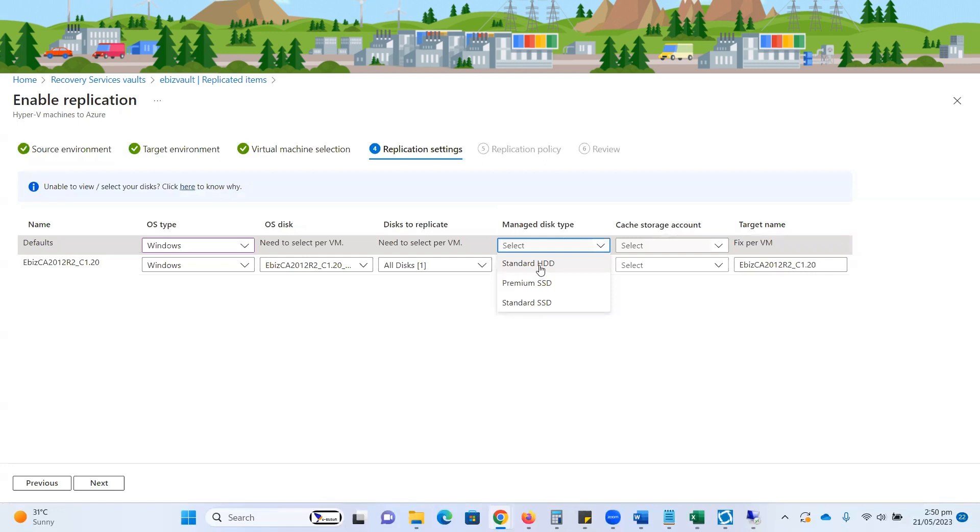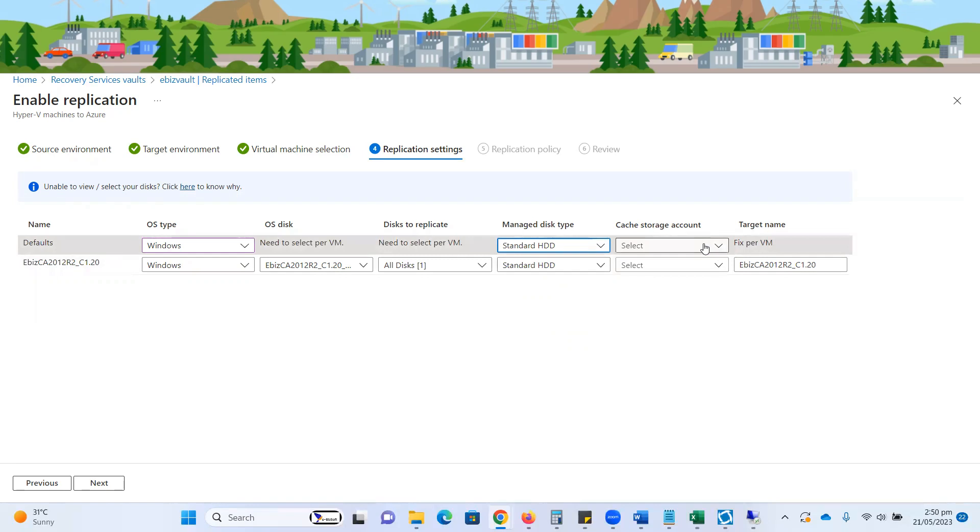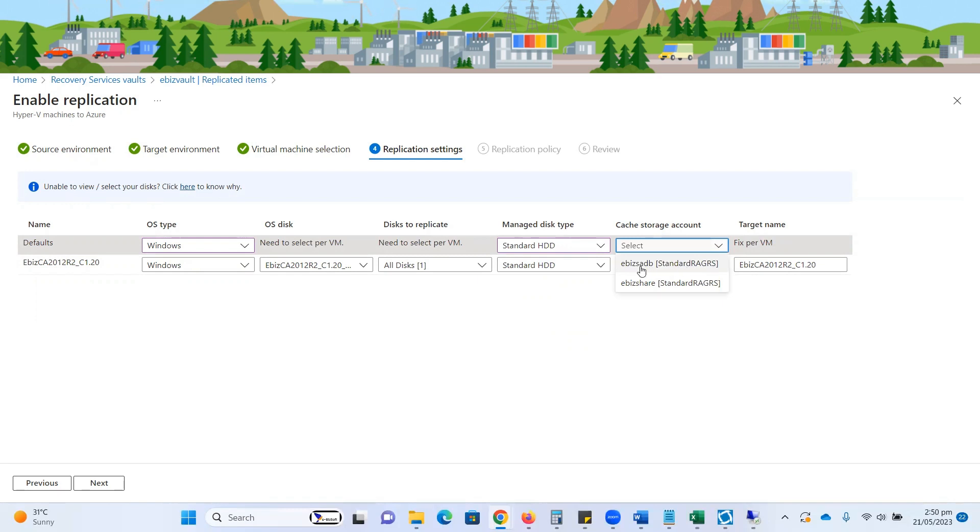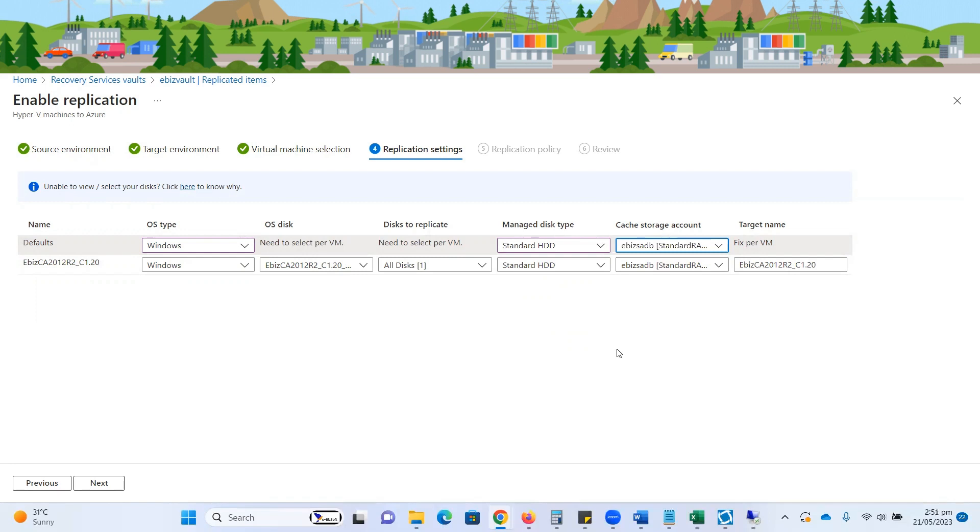I'm going with the standard HDD option. Here for storage account, this VM will be stored on my storage account, so I need to select that one as well. I'm going to select eBizSADB, which is my storage account that I previously created. Although storage account creation is beyond the scope of this course, I'll attach a document to help you create your storage account.